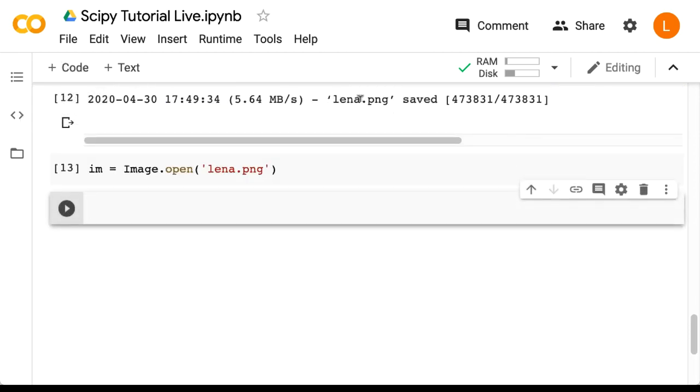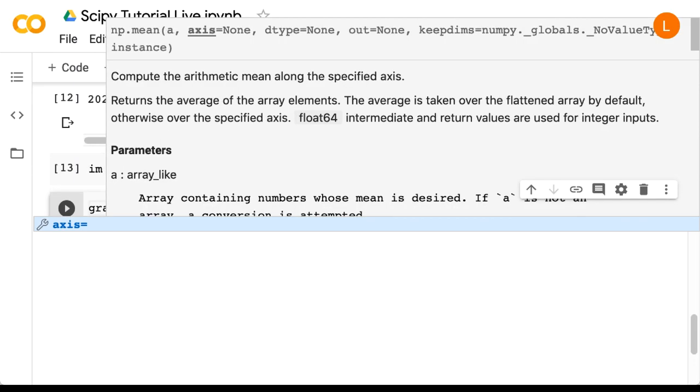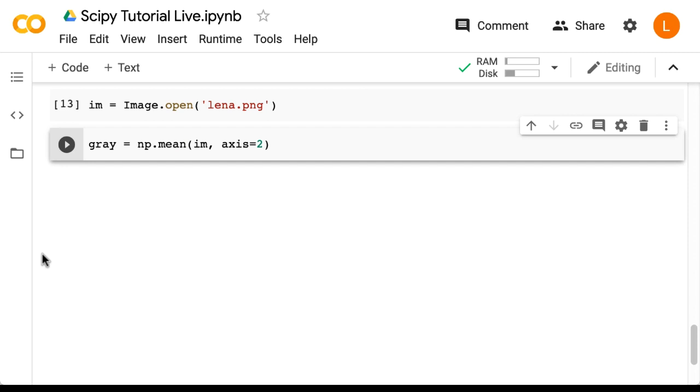Next, I'm going to convert the image to grayscale. So that's gray equals np.mean im, axis equals 2. As a side note, two-dimensional convolution is defined for two-dimensional images, so we don't want that third color dimension, at least not at this stage.